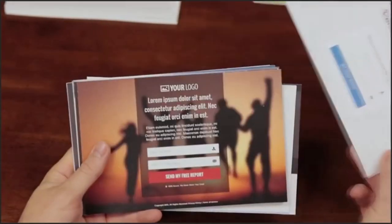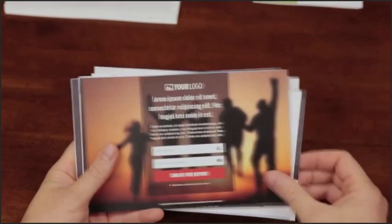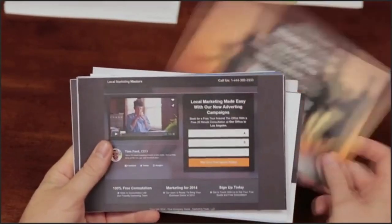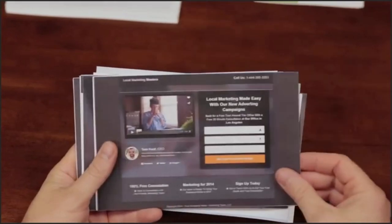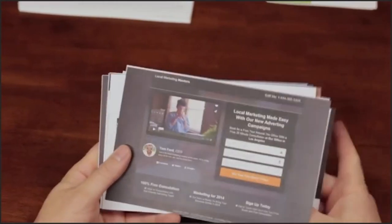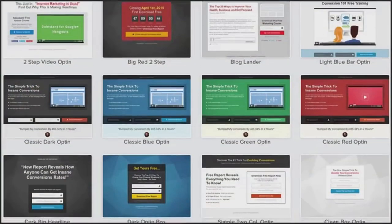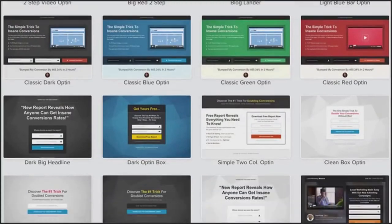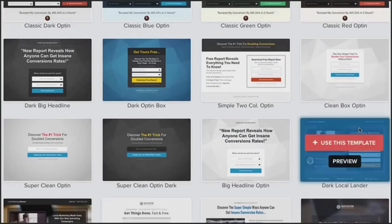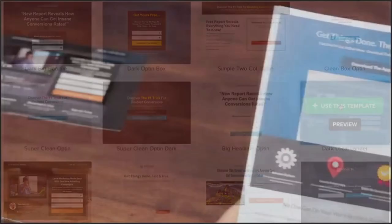Next you can pick which template you want to use for every page inside of your funnels. We have dozens of designs that look great and are already proven to convert. You can use any one of our awesome templates or you can start creating your own from scratch.